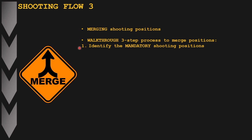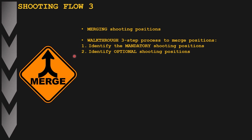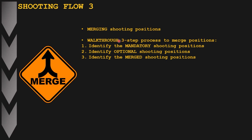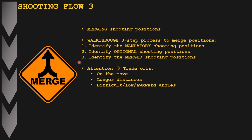The second step is to identify all the optional shooting positions to engage any and all targets and target arrays on the stage. The third step is the merging of the mandatory and/or optional shooting positions together into a limited number of merged shooting positions, thereby limiting the number of stops and saving on distance and time.